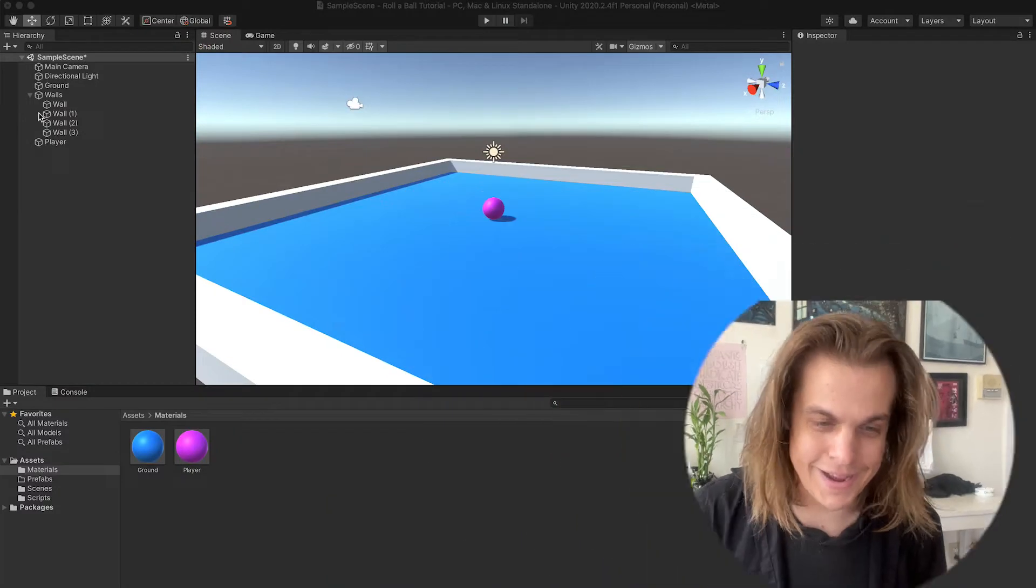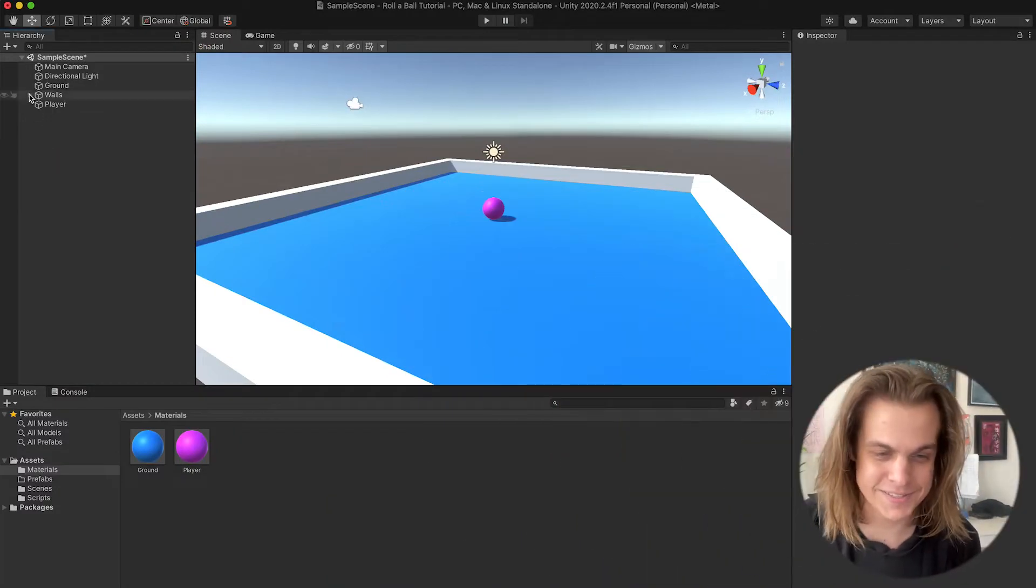Alright, what's up guys, picking up right where we left off in part one in Unity. If you haven't watched that video on how to build a basic roll ball game, go check it out. This video I want to go over how to make pickups, make the player be able to interact with those pickups, and then eventually add some UI that shows how many pickups the player has collected and some win text once the player's collected all the pickups they need to.